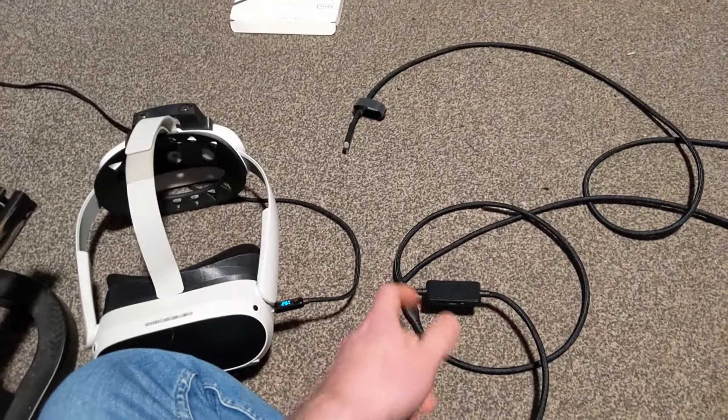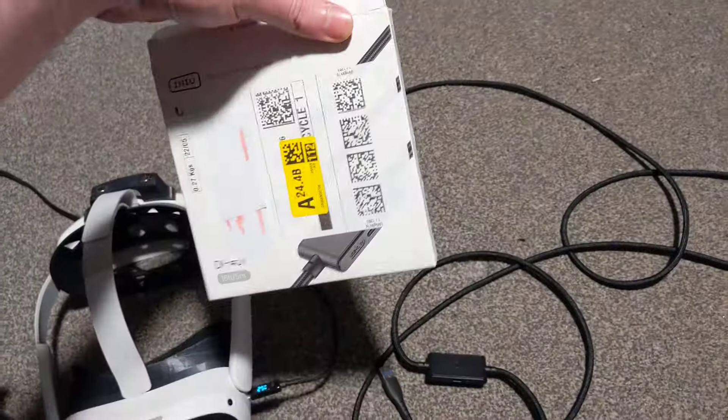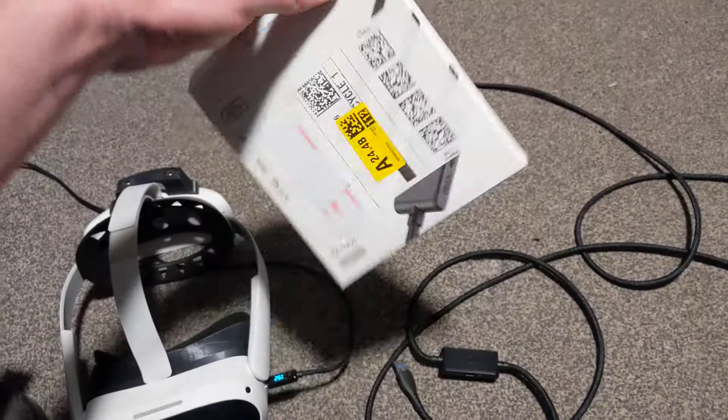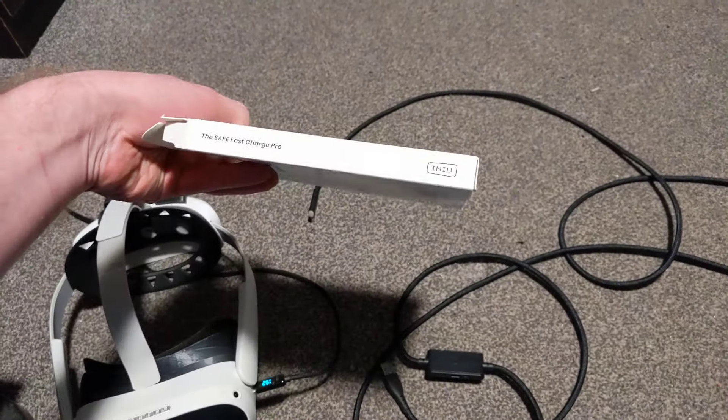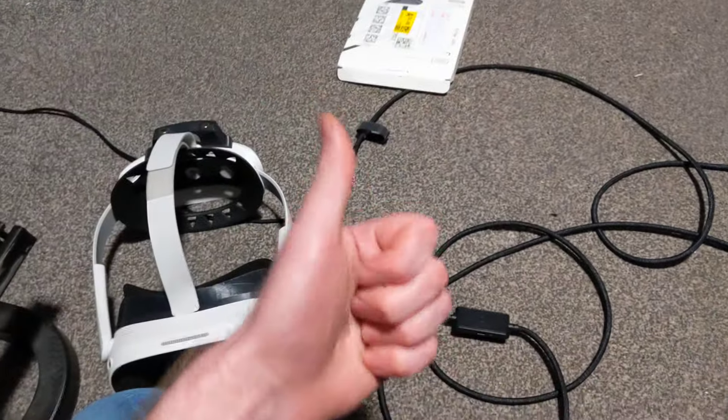So that's my quick overview of the INEU, the box I can't show you, INEU link cable. Cheers.